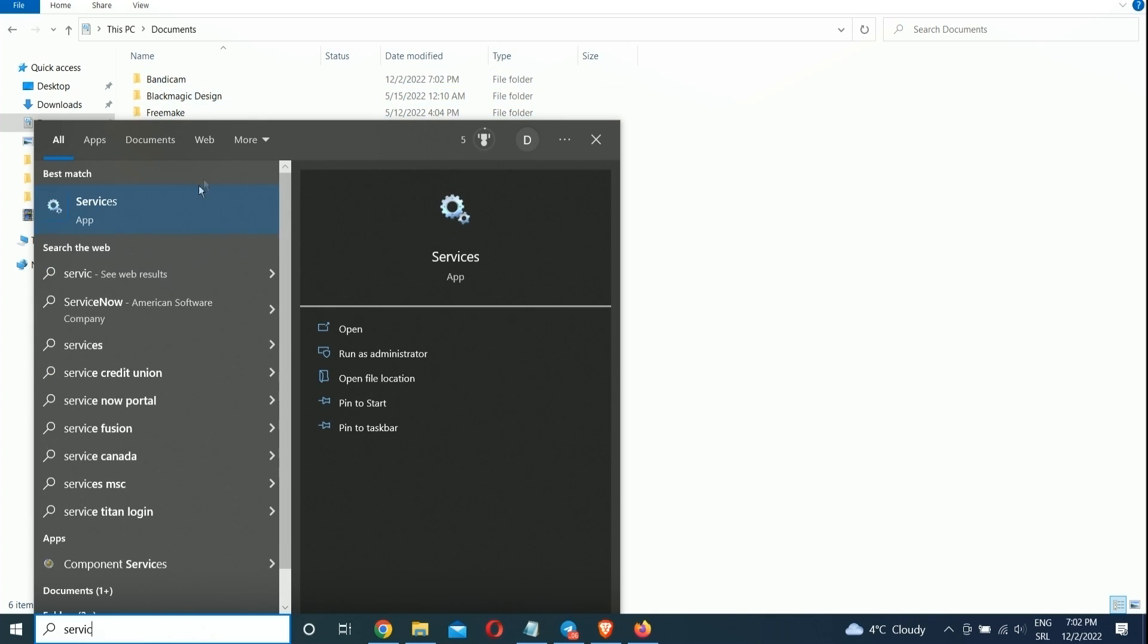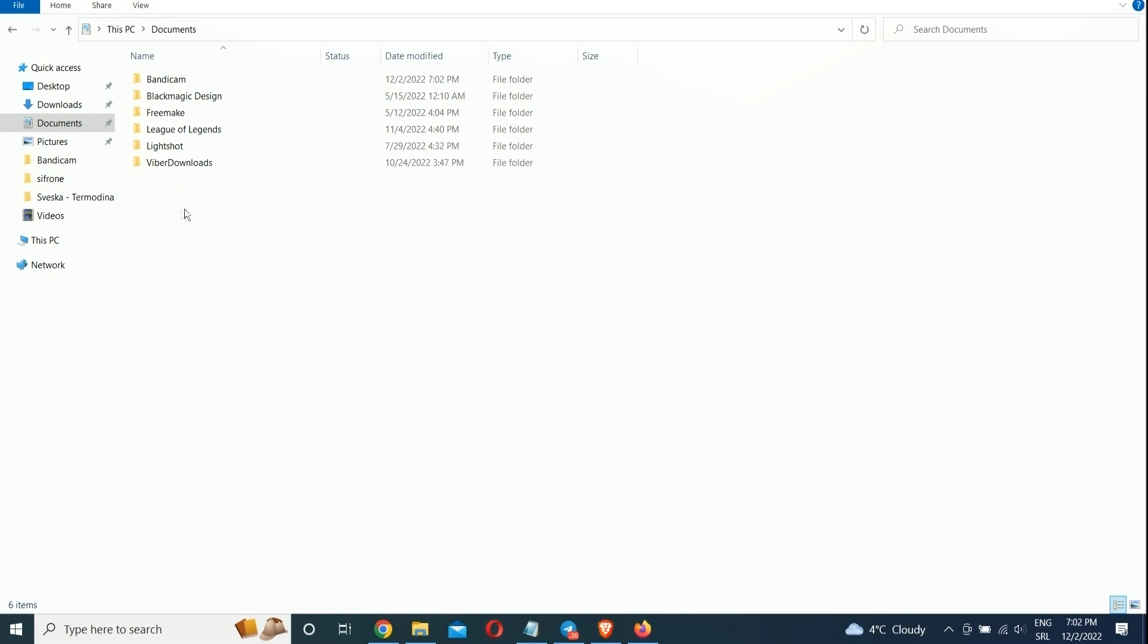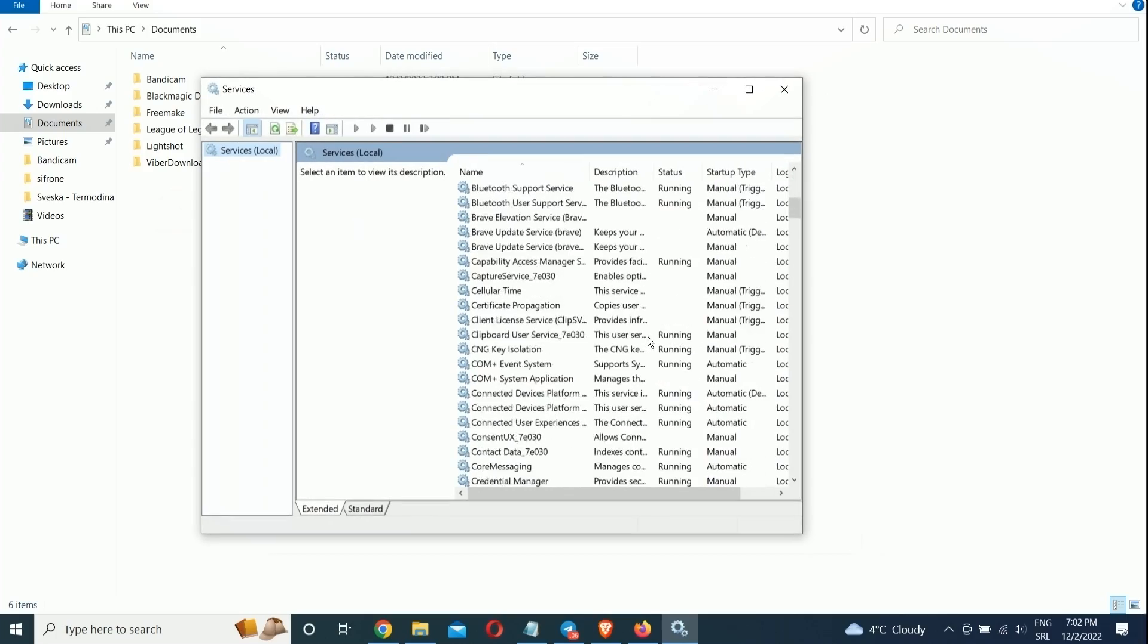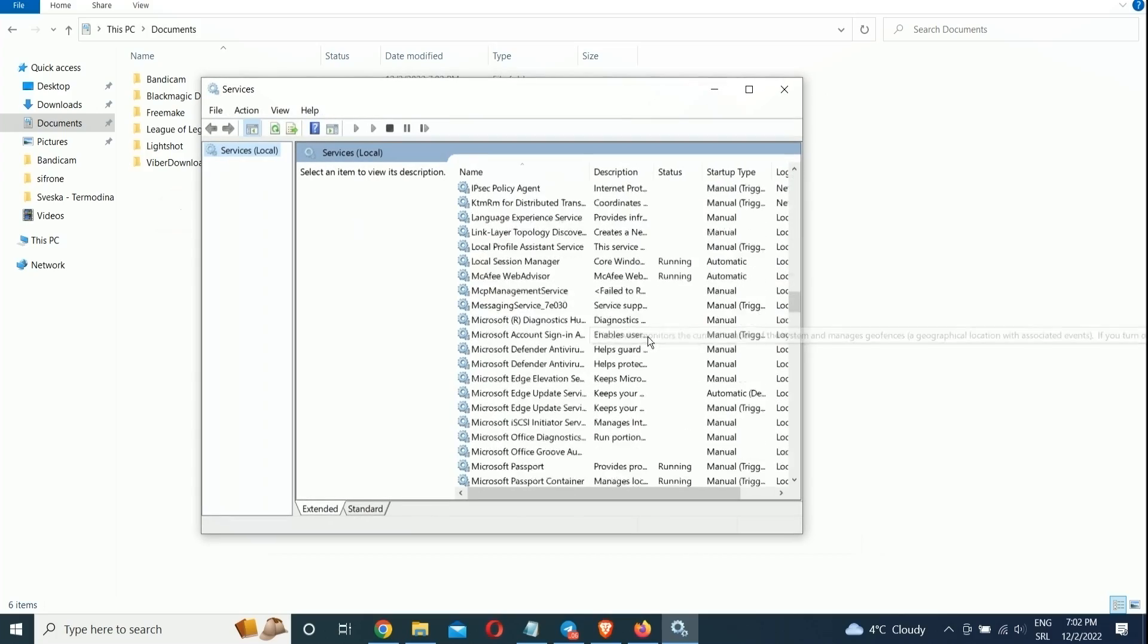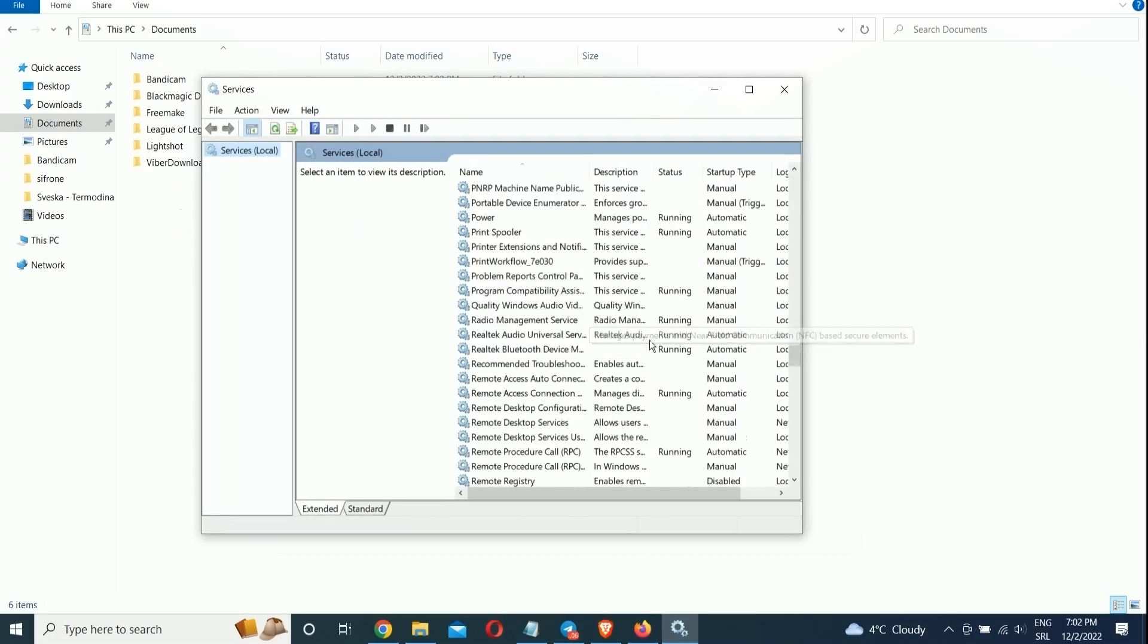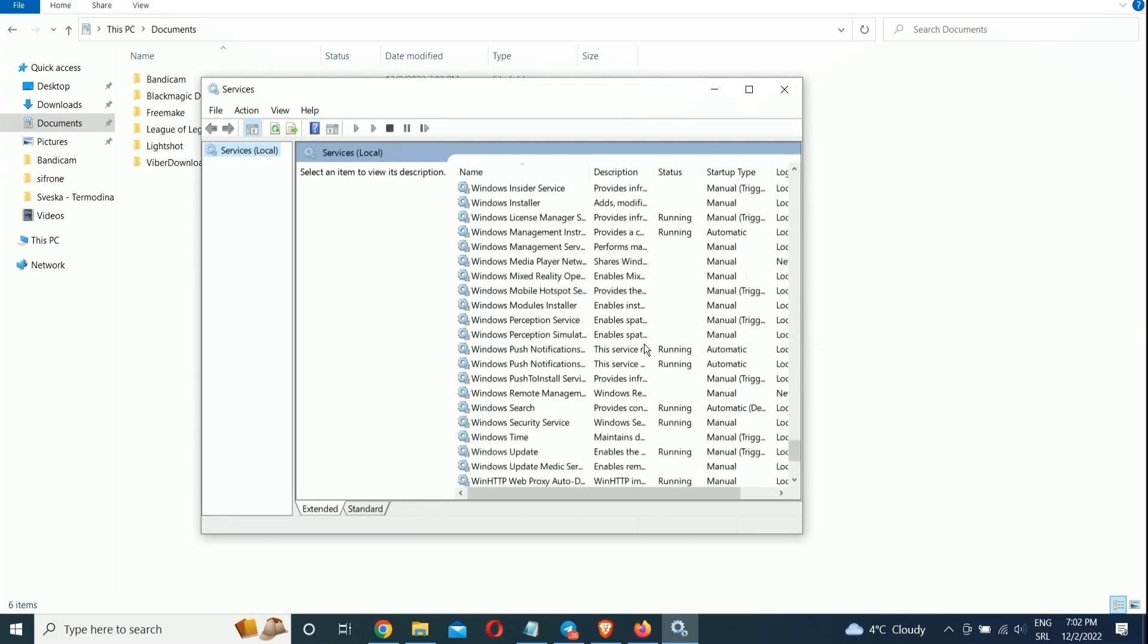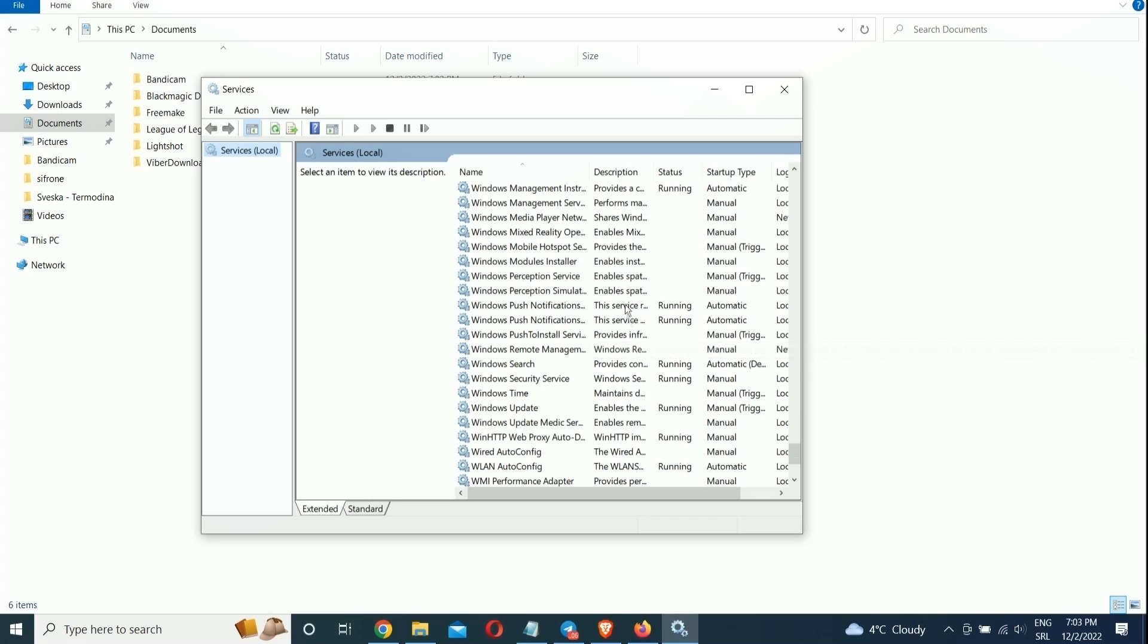To do so, type Services in the Windows Search box and press Enter. Scroll down to Windows Search in the list of services. Double-click it, and from the screen that appears, click Stop.